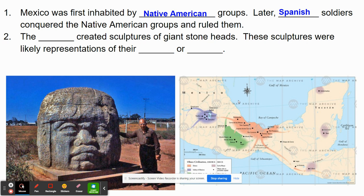One of our first Native American groups that I want to mention are the Olmec. The Olmec were found in this isthmus region of Mexico — kind of this area that's in the orange on the map here. And they created giant sculptures of these heads, which you see pictured below. These sculptures were either representations of their leaders or rulers, or possibly even their gods.